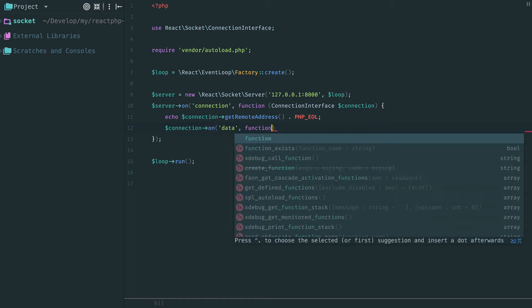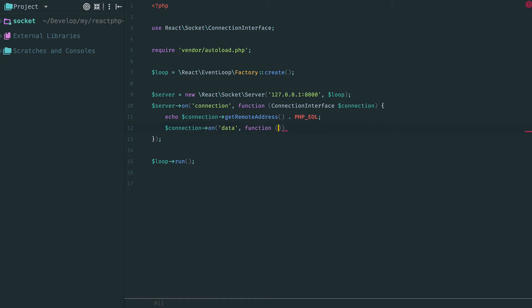To read data from the connection, just add a handler for data event. When new data is available, this handler will be called.